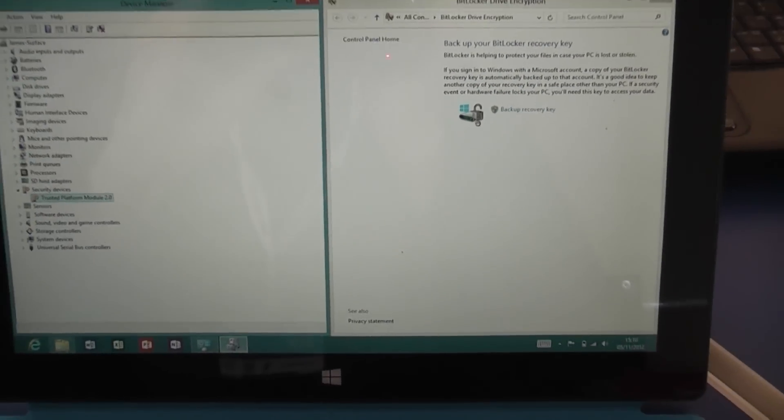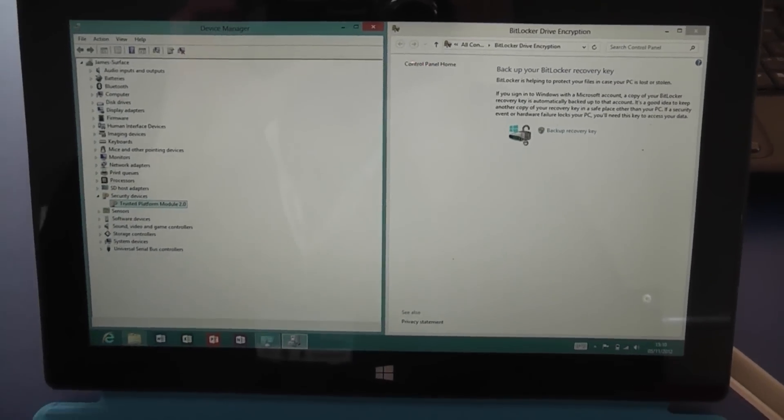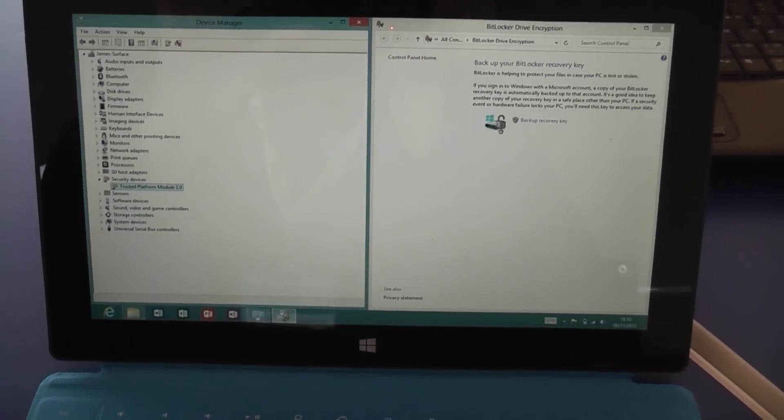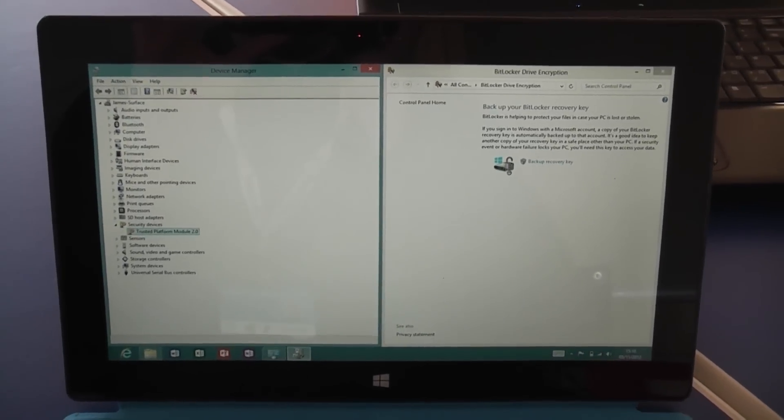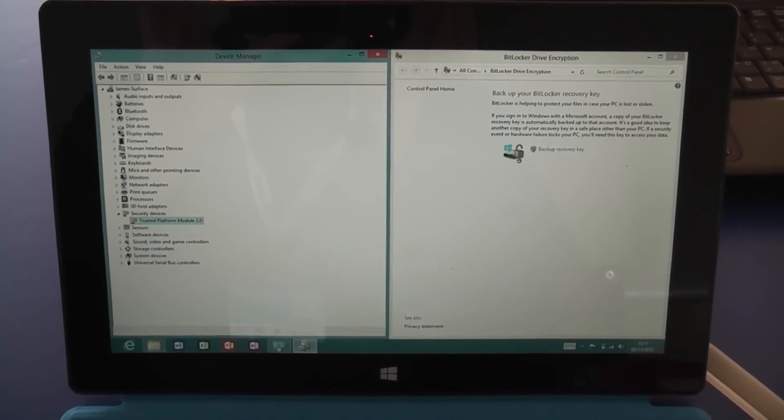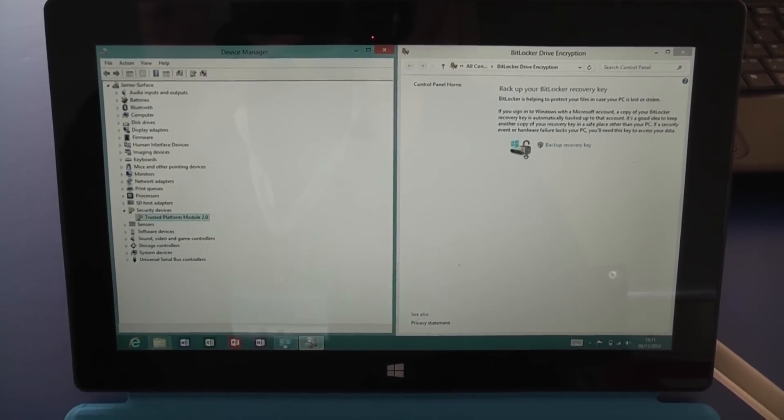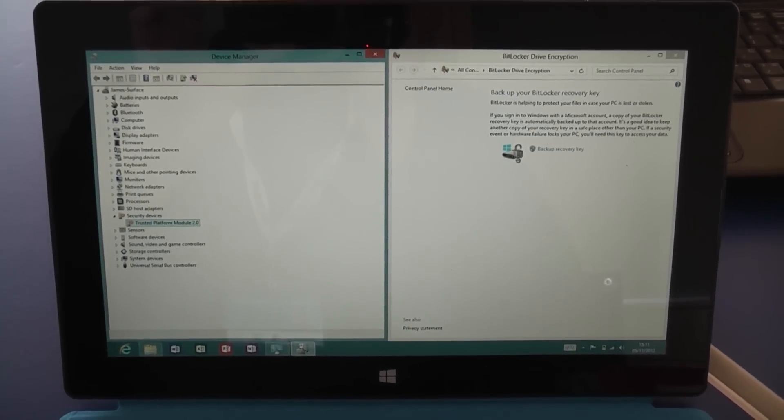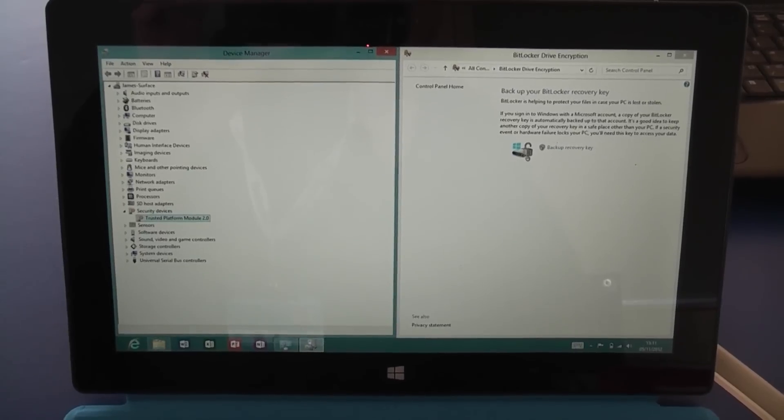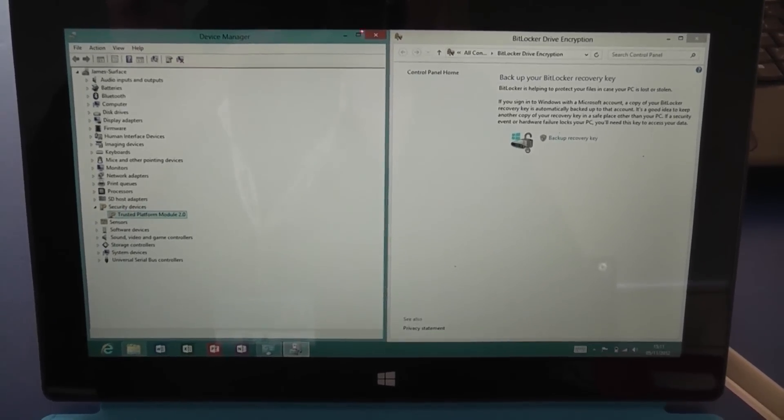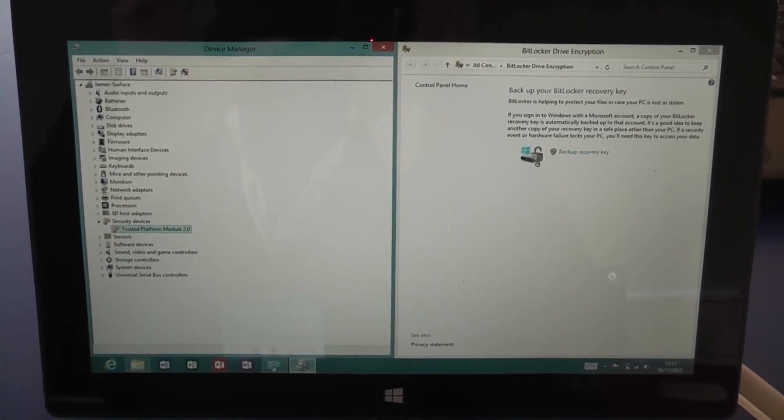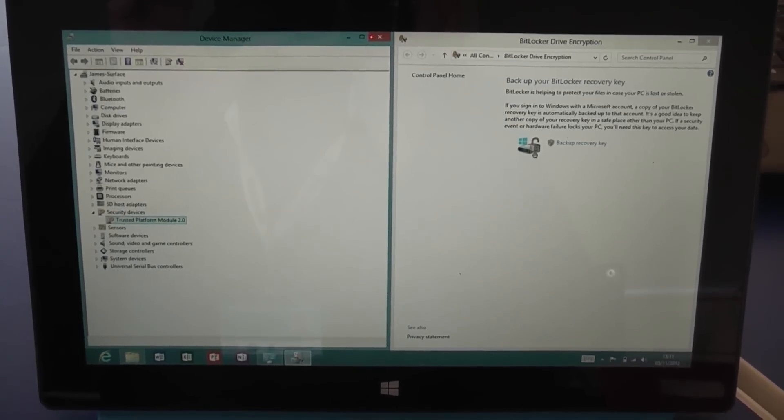Now encryption really is an important thing for businesses these days, whether they be a secondary school like where I work, or the NHS, or any other government organization which seems to be losing a lot of laptops.